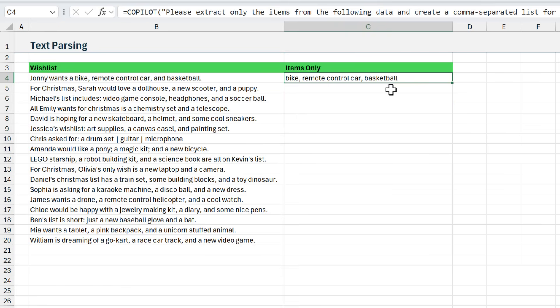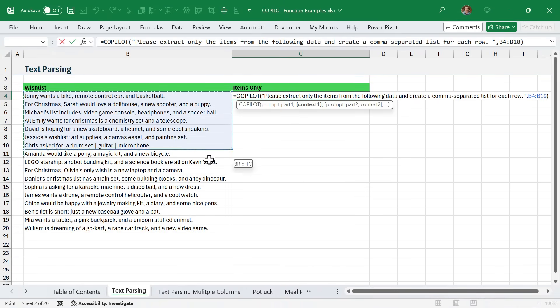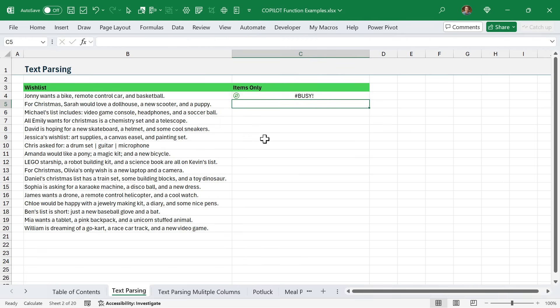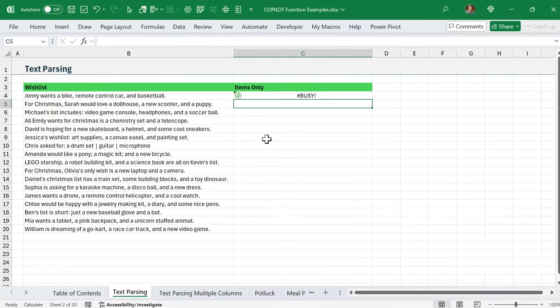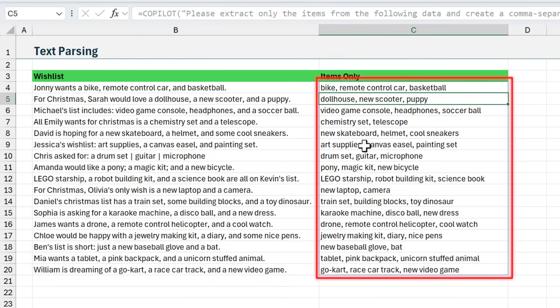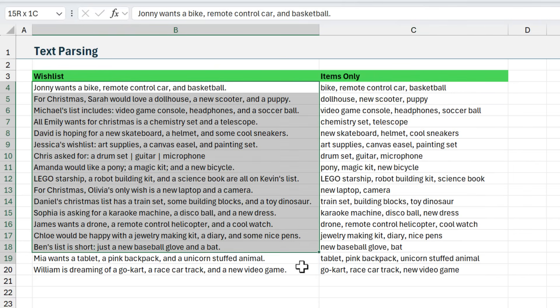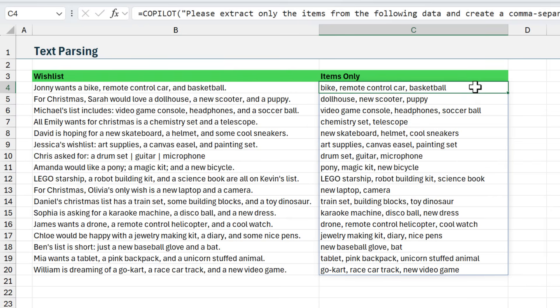Another way we can do this - I'm going to control Z - is go back to our formula here. Instead of just referencing cell B4, I can reference this entire range. I'll go ahead and do that and hit enter, and Copilot is then going to return a spill range with all of the results. I'm now just calling the formula one time and sending all of this data through.